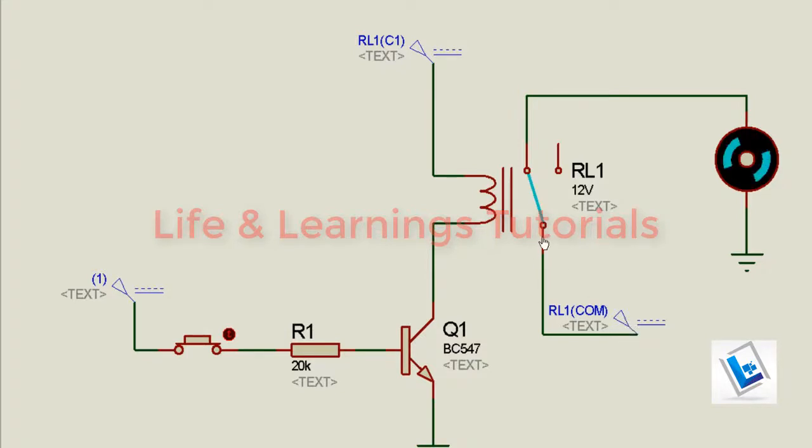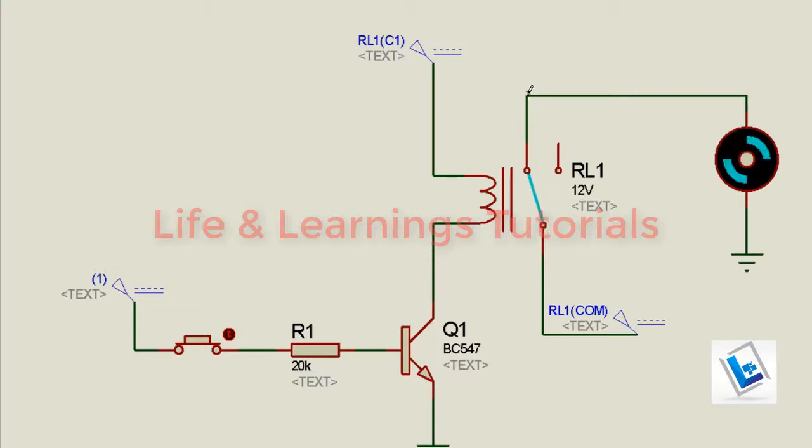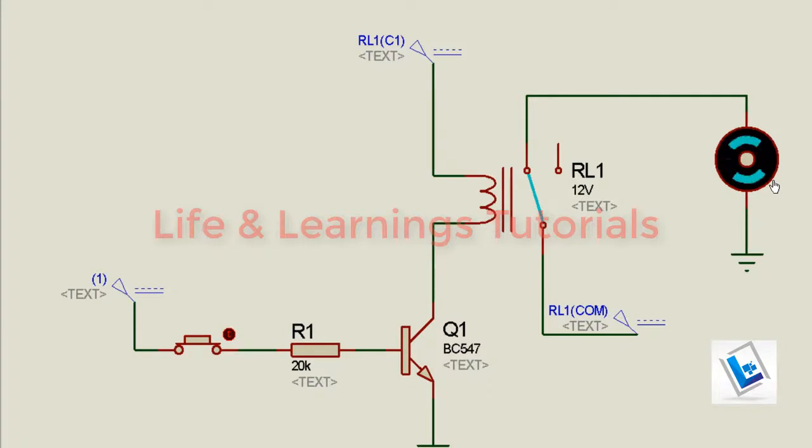Because we are connecting a 12V source at the common terminal of the relay, this terminal will provide the supply path from the NO terminal to the DC motor, and in this way we can operate a DC fan or DC motor with a relay.